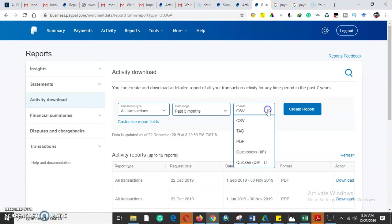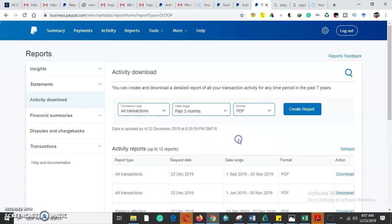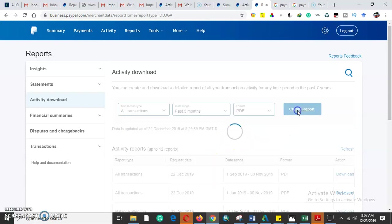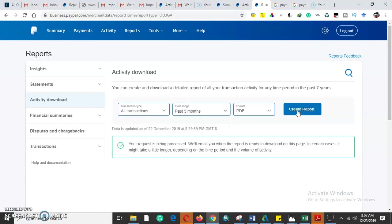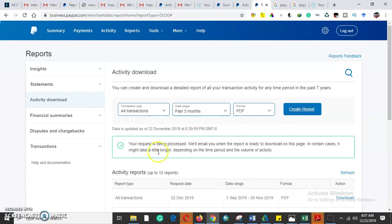We can get the format that the statement is going to come in. We can get it in CSV, tabs, or PDF. But today we have to choose PDF, then we'll create a report.